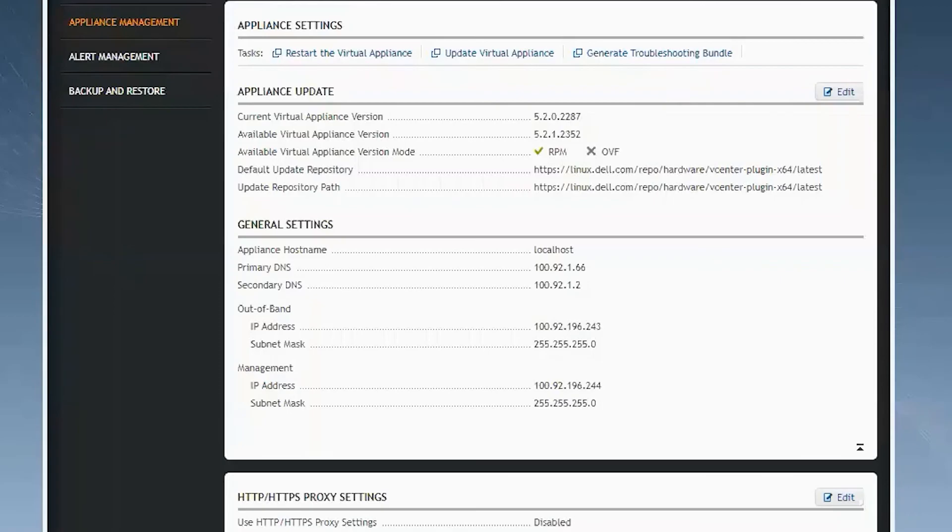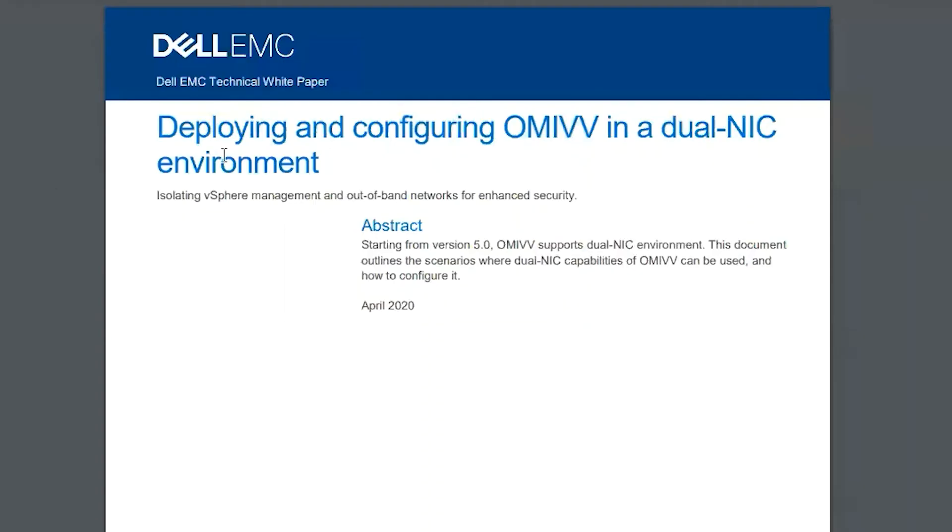All the information that I've gone over today is also available in our deploying and configuring OMIVV in a dual NIC environment white paper.